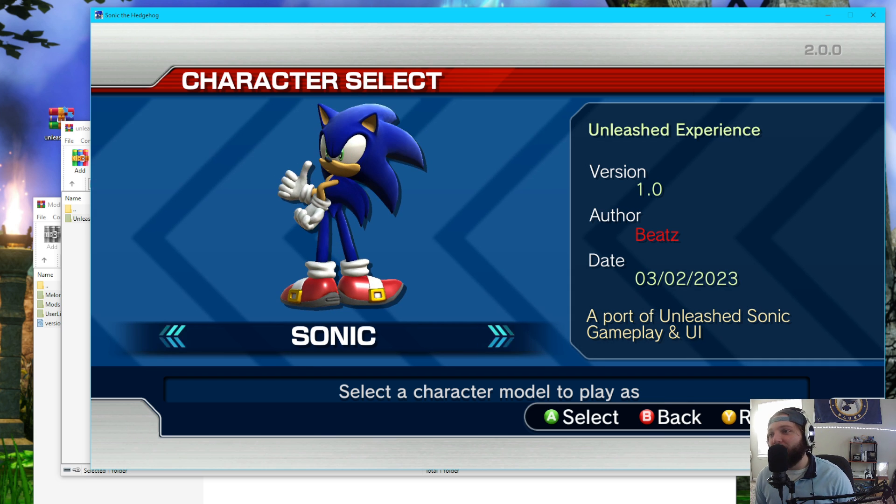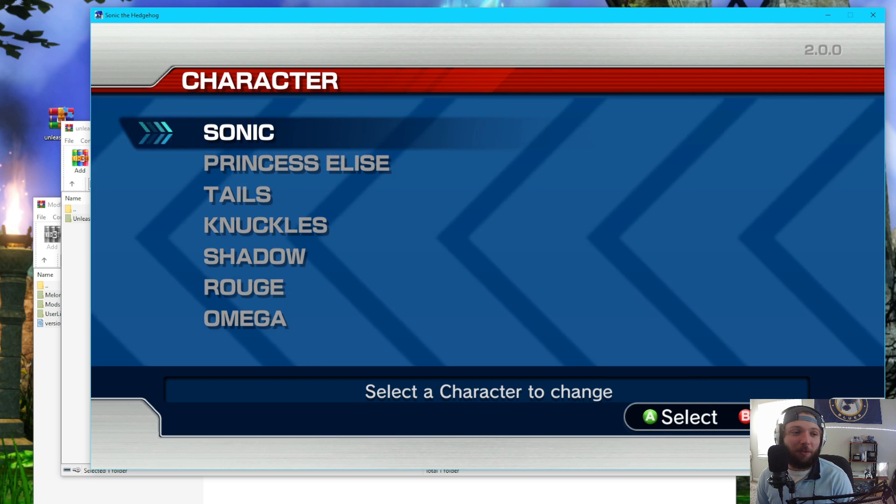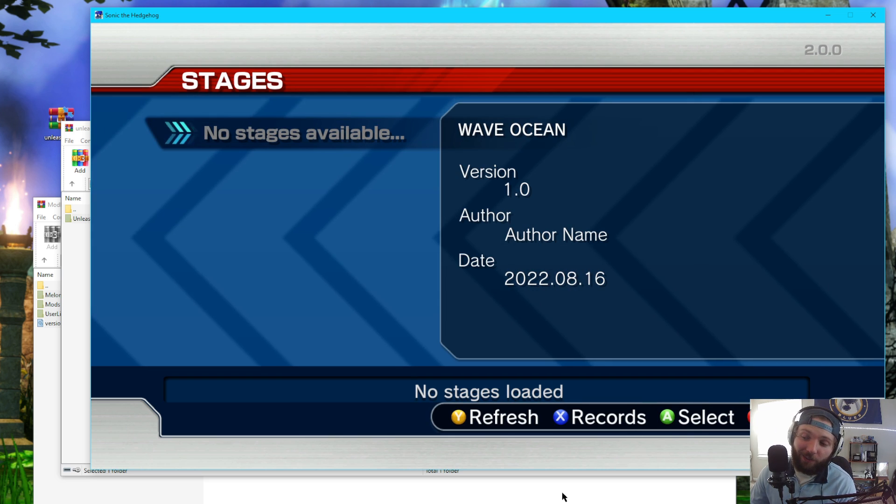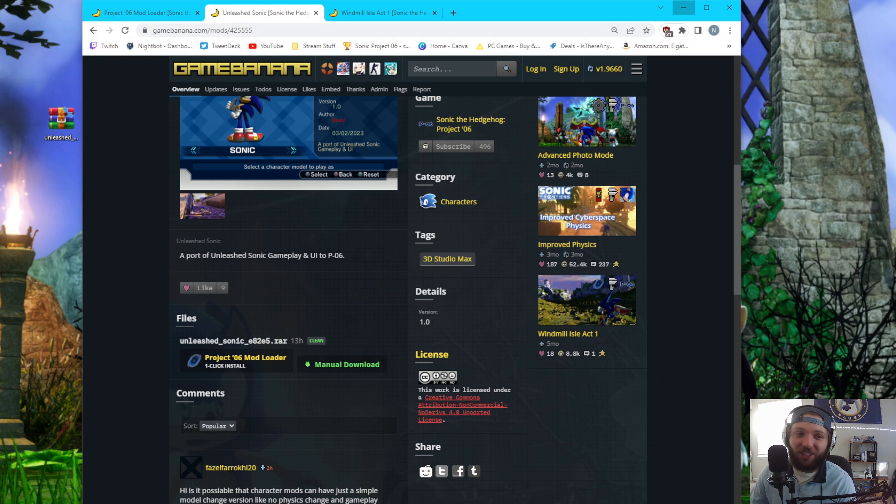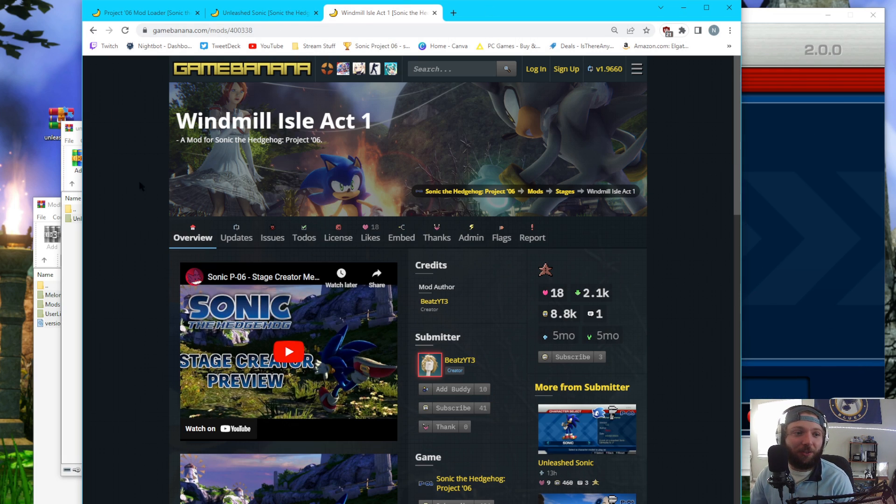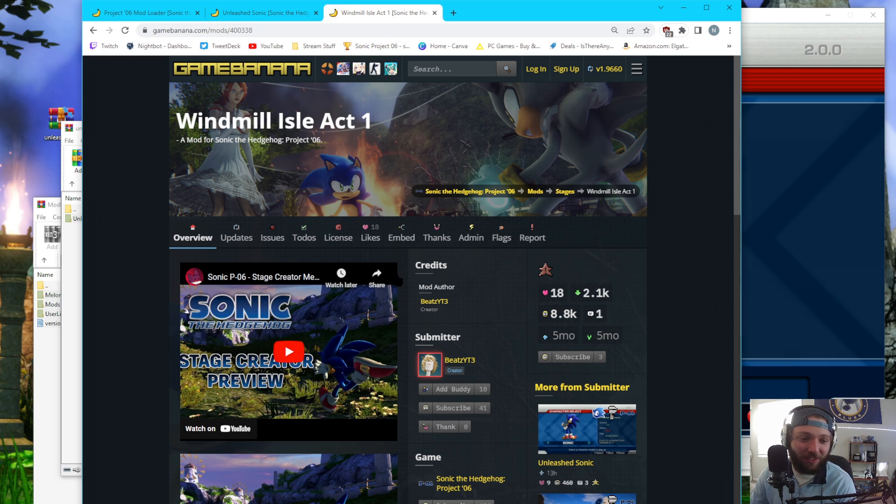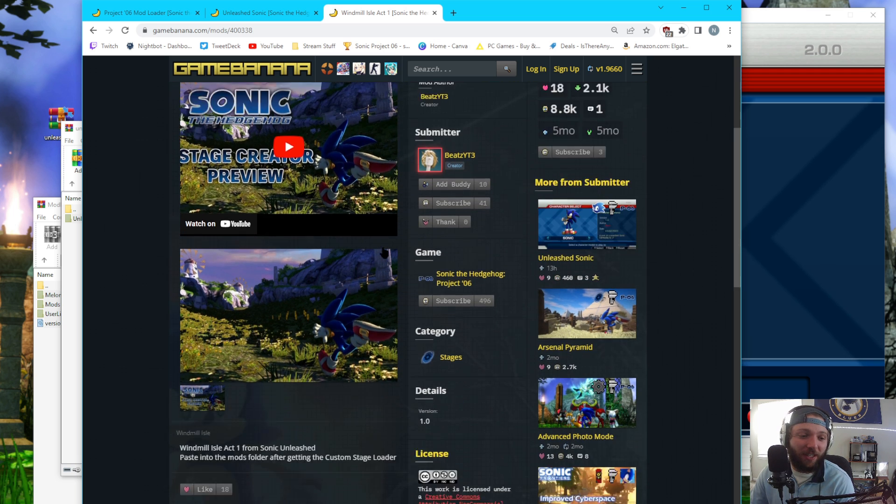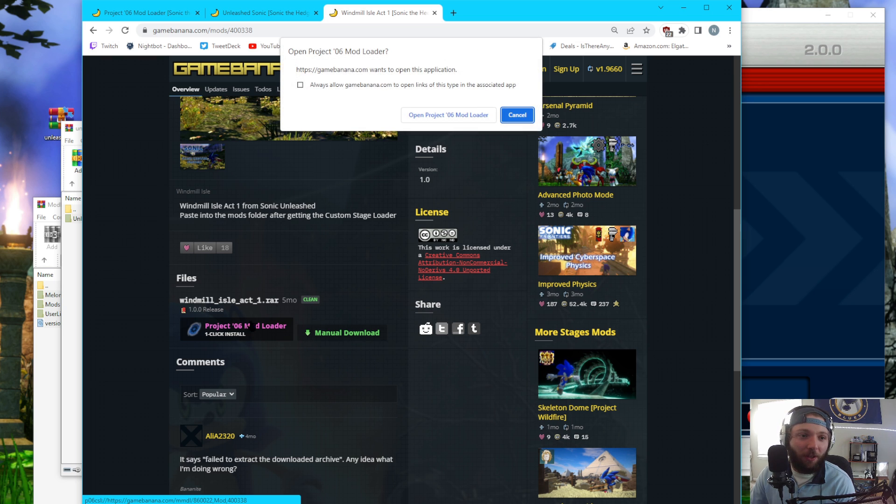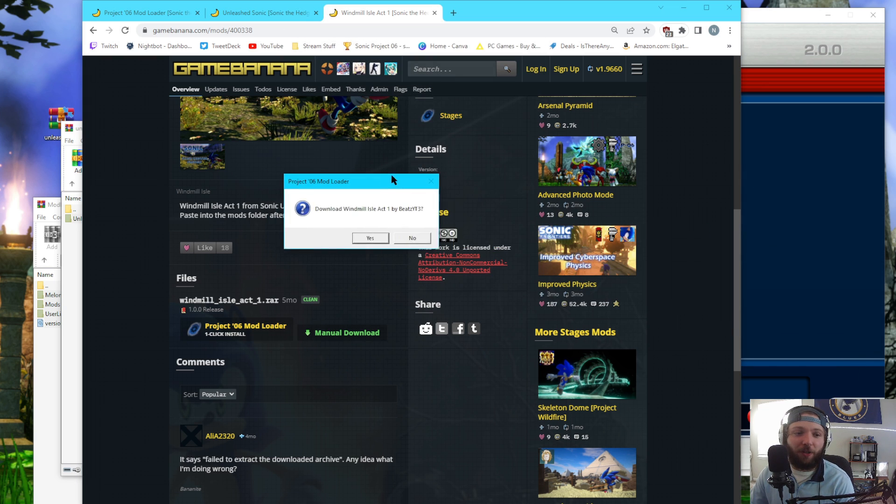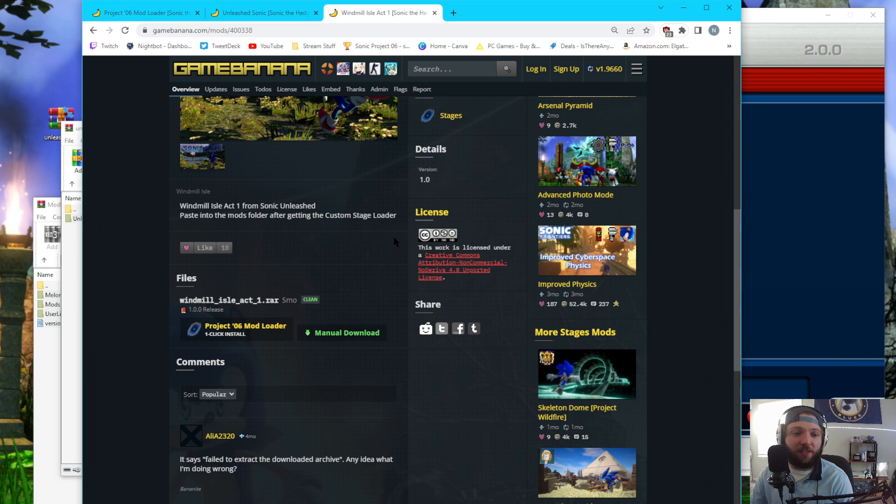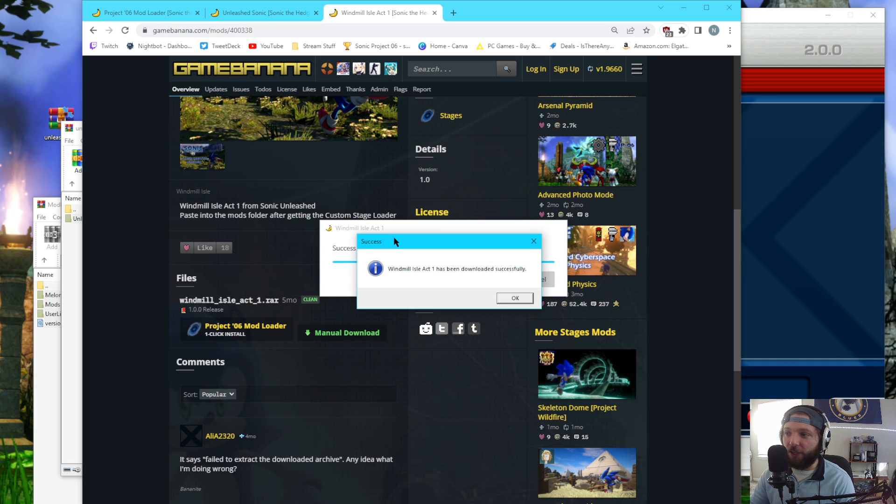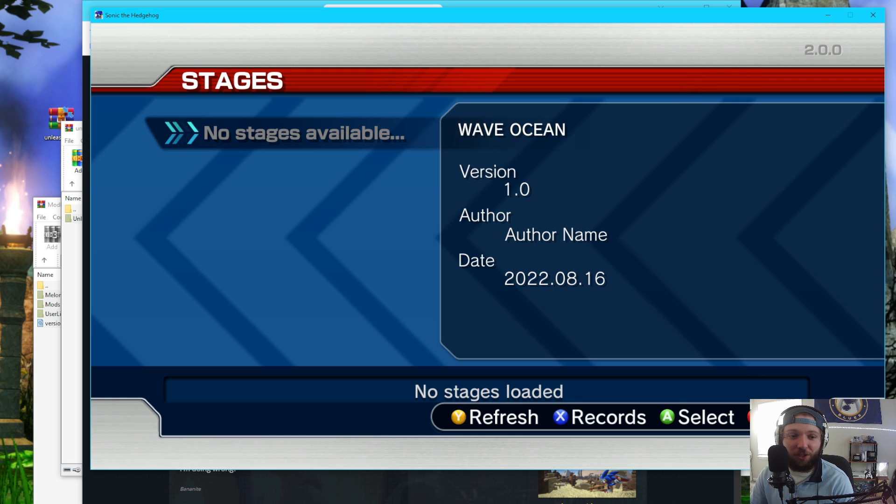So now that we have Unleashed Sonic, I would really like a stage for him to play in that's more attuned to him. So in order to download a stage, it's even easier than it is with custom characters. All I have to do is head over to the Windmill Isle Act 1 page. And I'm going to scroll down. P06 Mod Loader One Click Install. Boom. You're going to get this little prompt here. Click that. And then download Windmill Isle Act 1 by Beats. Yes. And this will only work if the mod loader is running. So that way it knows which P06 to put the stage in.